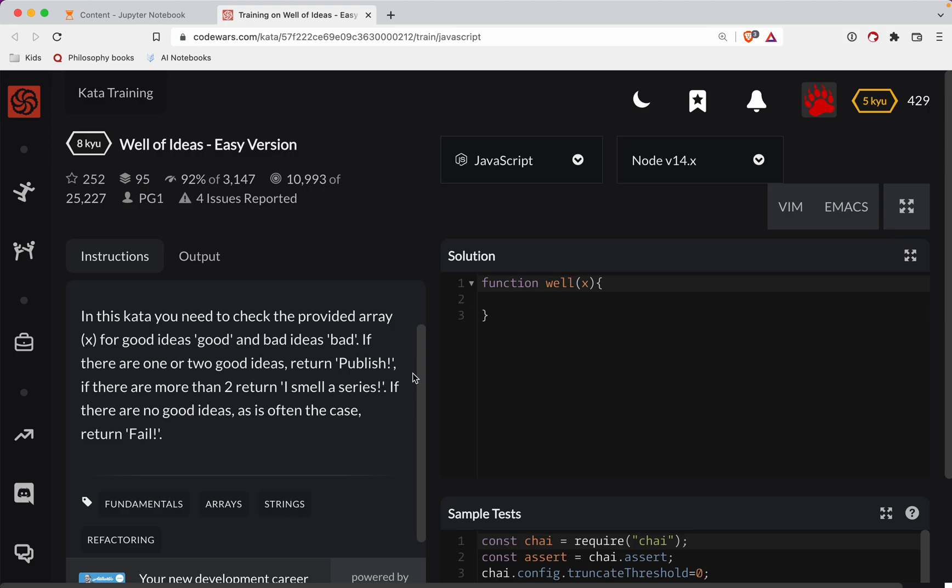All right, so what we need to do first is figure out how many good ideas we have. So let's do this.